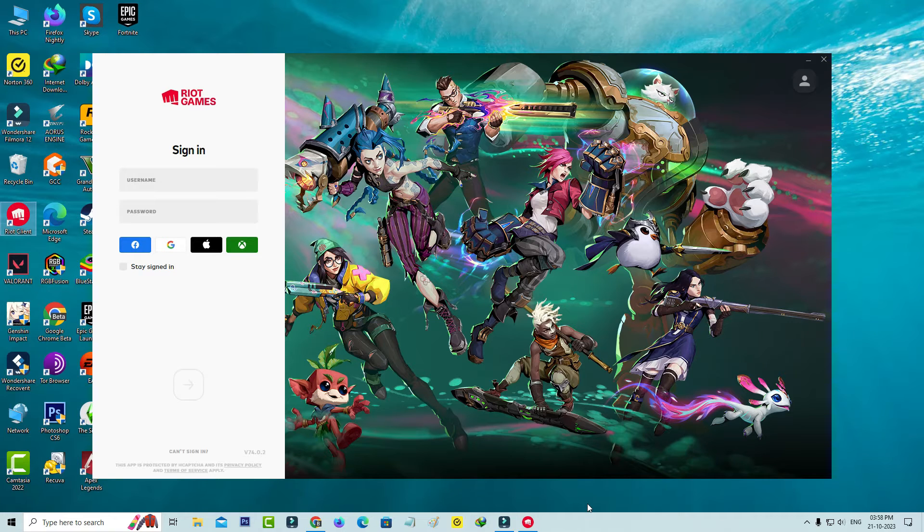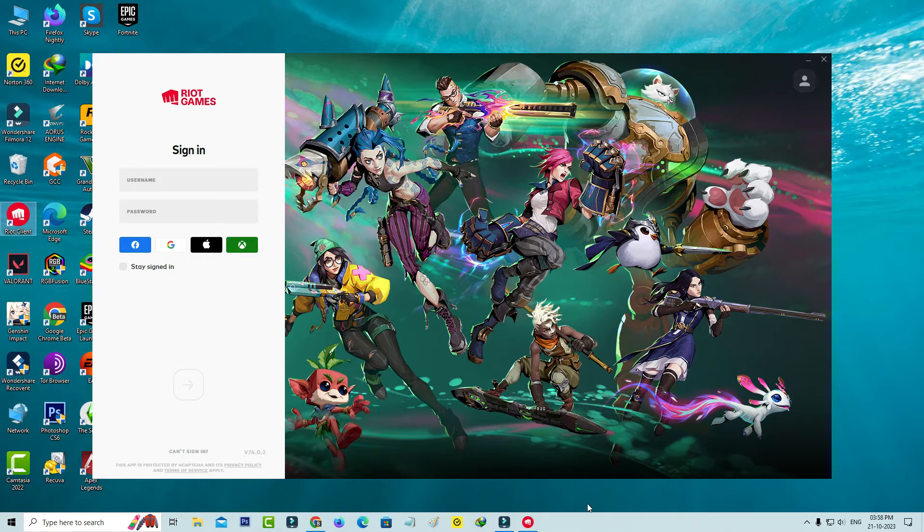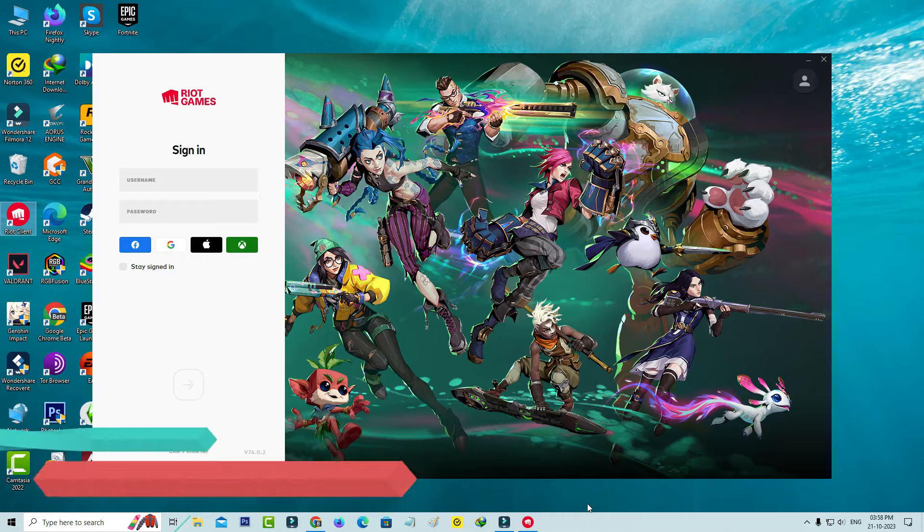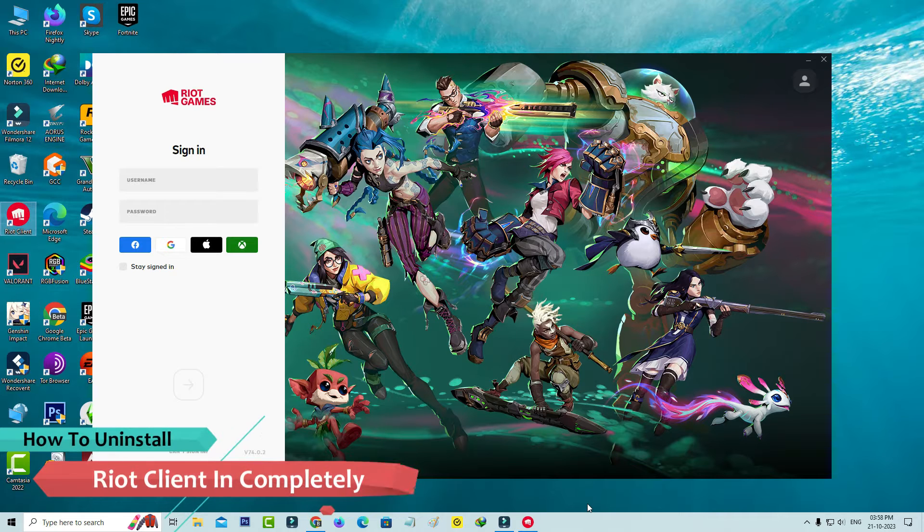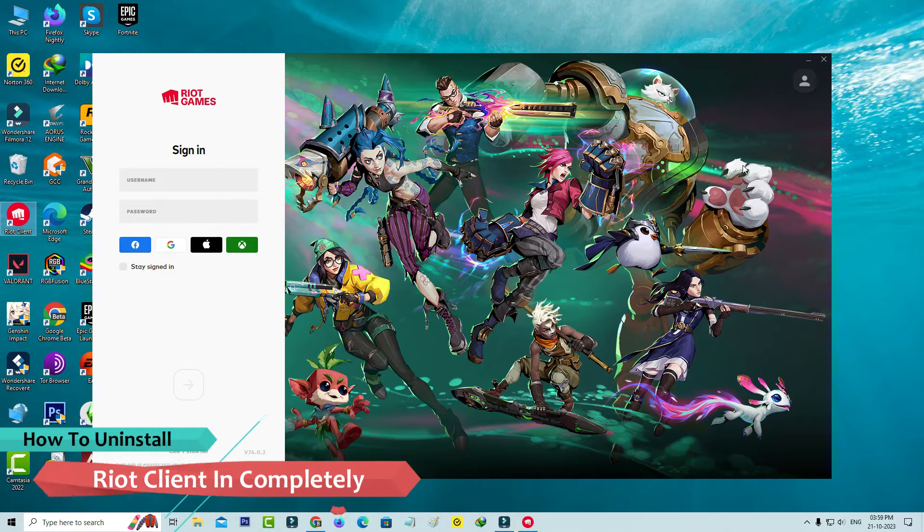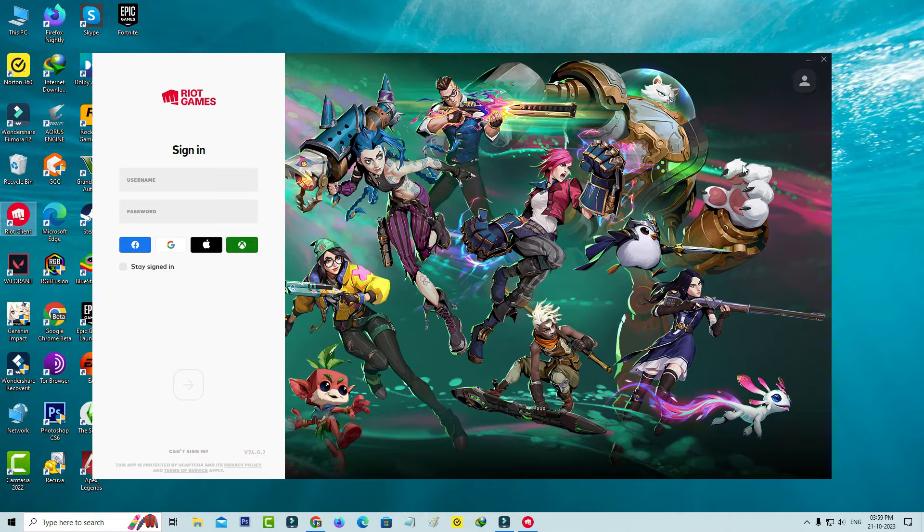Hello friends and welcome back to my YouTube channel ThetaBox. So today I will show you how to uninstall Riot Client completely. And here I show three methods to remove your Riot Client.